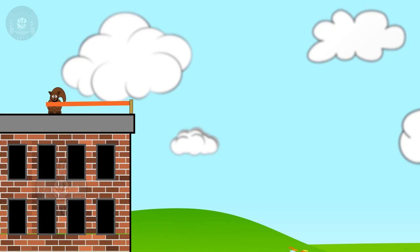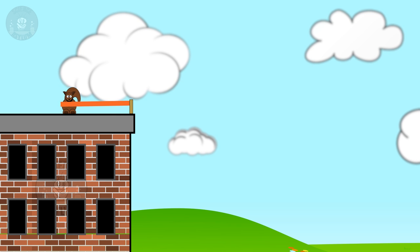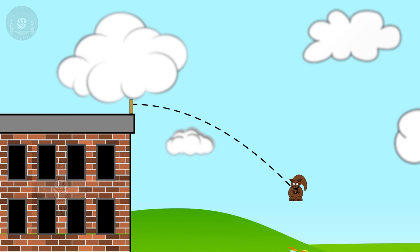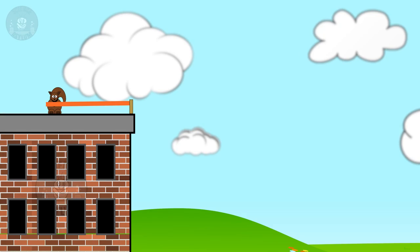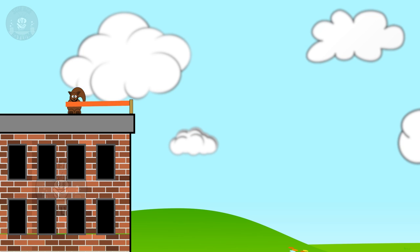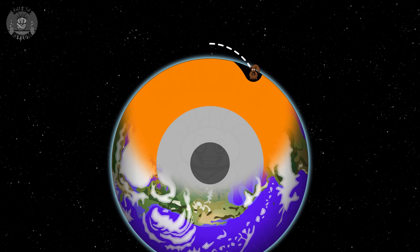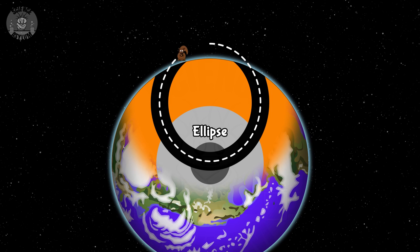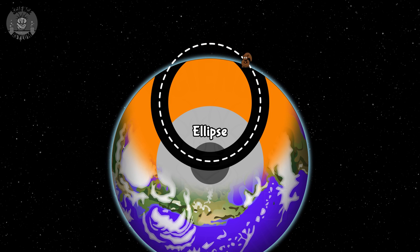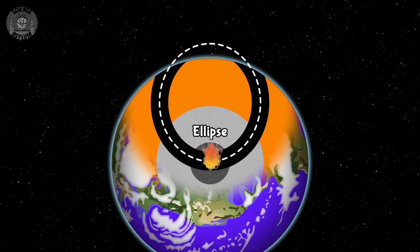Say we launch the squirrel off a building using a slingshot. Introductory physics tells us the squirrel's path will be a parabola, but that's only approximately true. Let's zoom out and launch him way harder. We can see now that his path is actually a small portion of a large ellipse — an ellipse he would travel along if the Earth didn't get in the way. Ellipses are very common orbit shapes. Parabolas happen too, just not near the surface of the Earth.